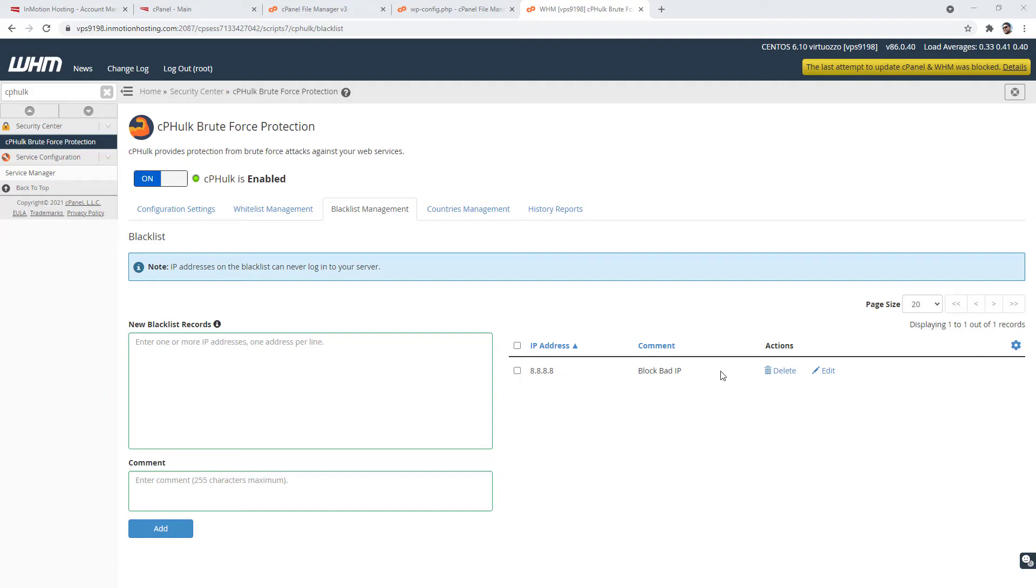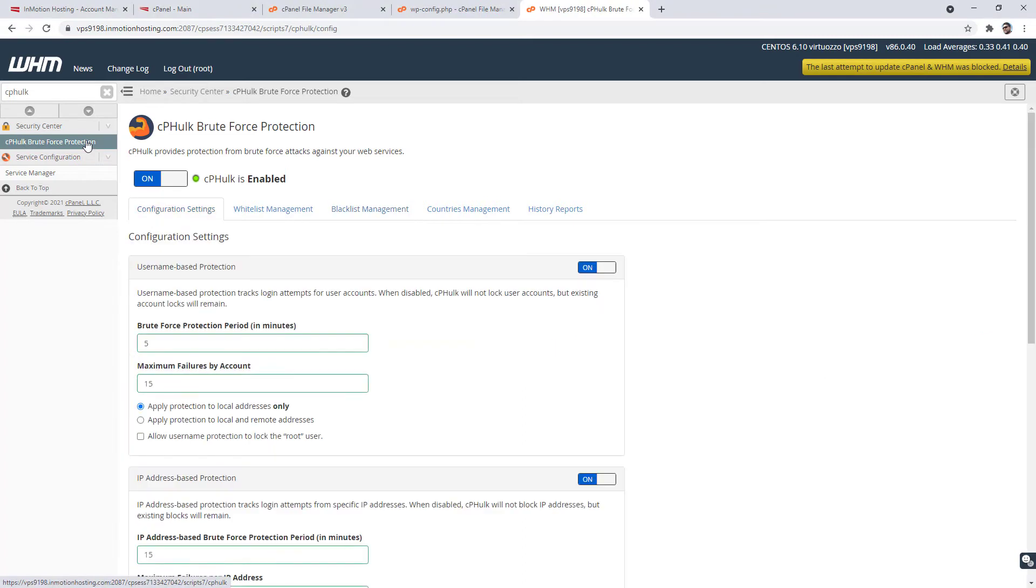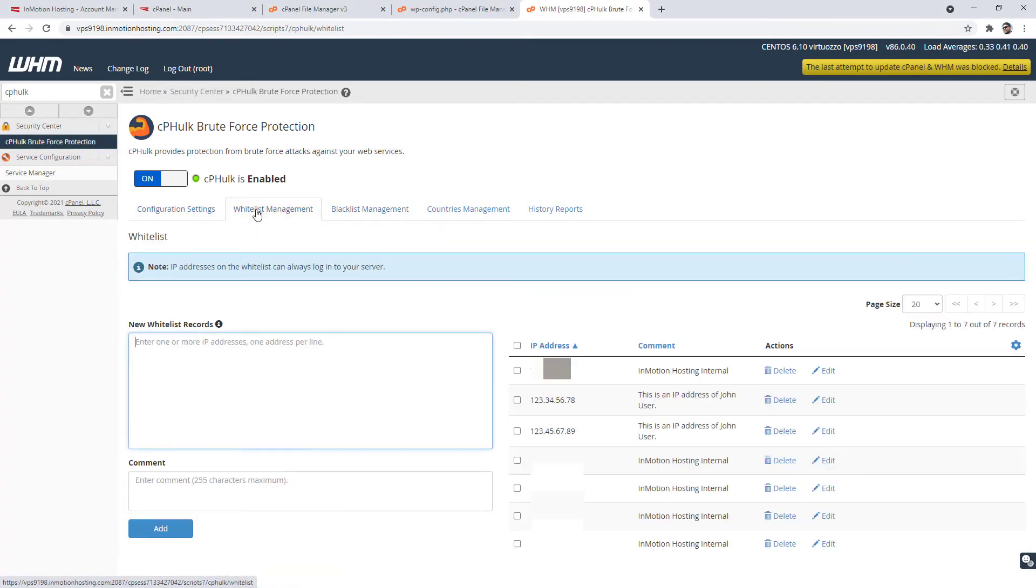Let's start by accessing the cphulk brute force protection page again in WHM. Click the whitelist management tab.